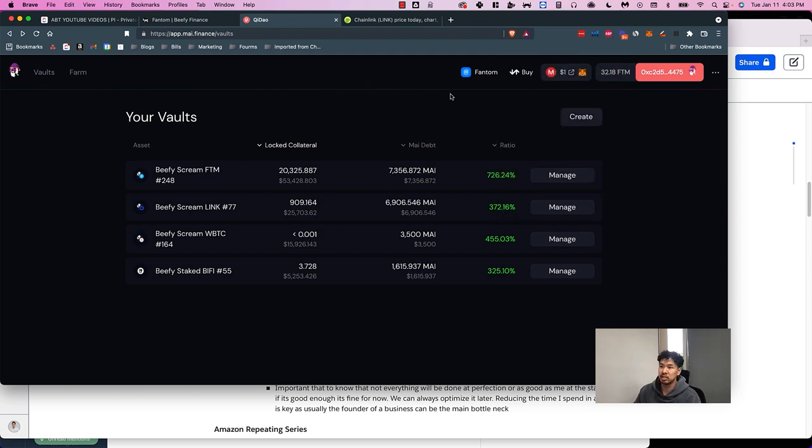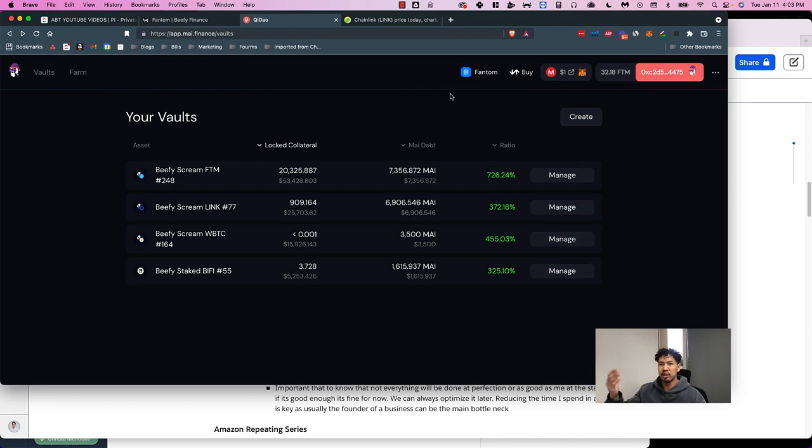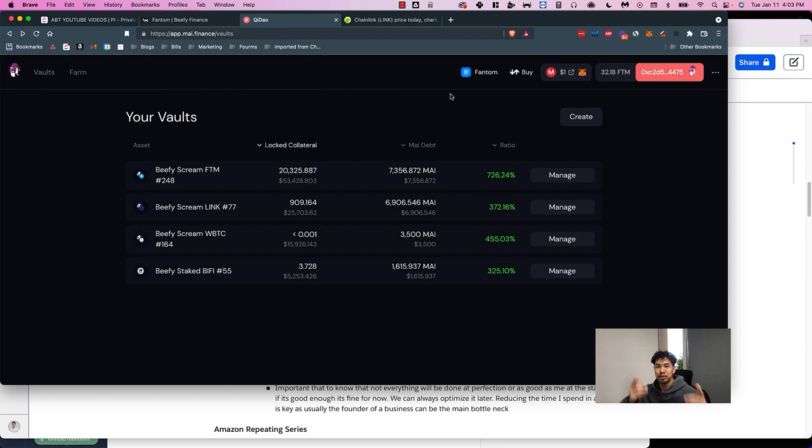I think that by me sharing this, it might help one person out there dive into this and be more comfortable with it. You never know, maybe one of you guys can teach me a better Lego stack than QDao or Beefy. But that's what I'm doing with my money and I hope this video helps you guys. See you guys around.